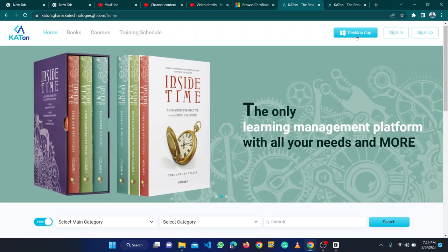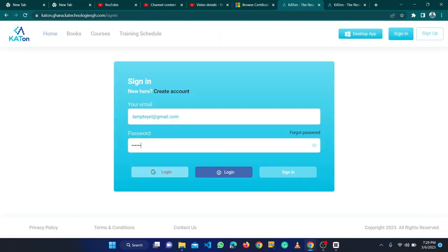Let me click on sign in. When I click on sign in, I need to type my email address, then I type my password, and I click on sign in.